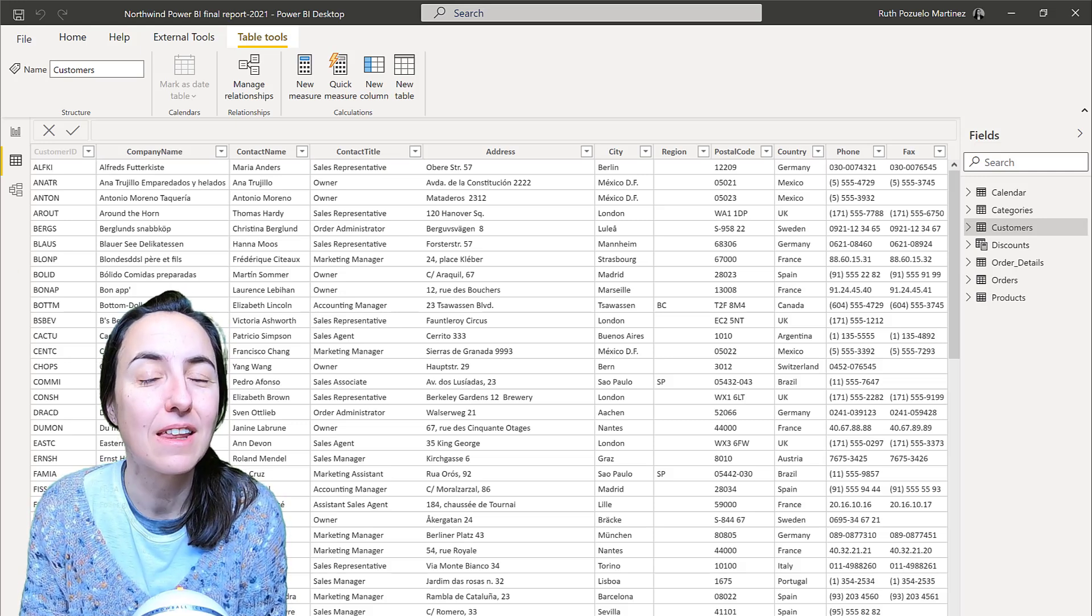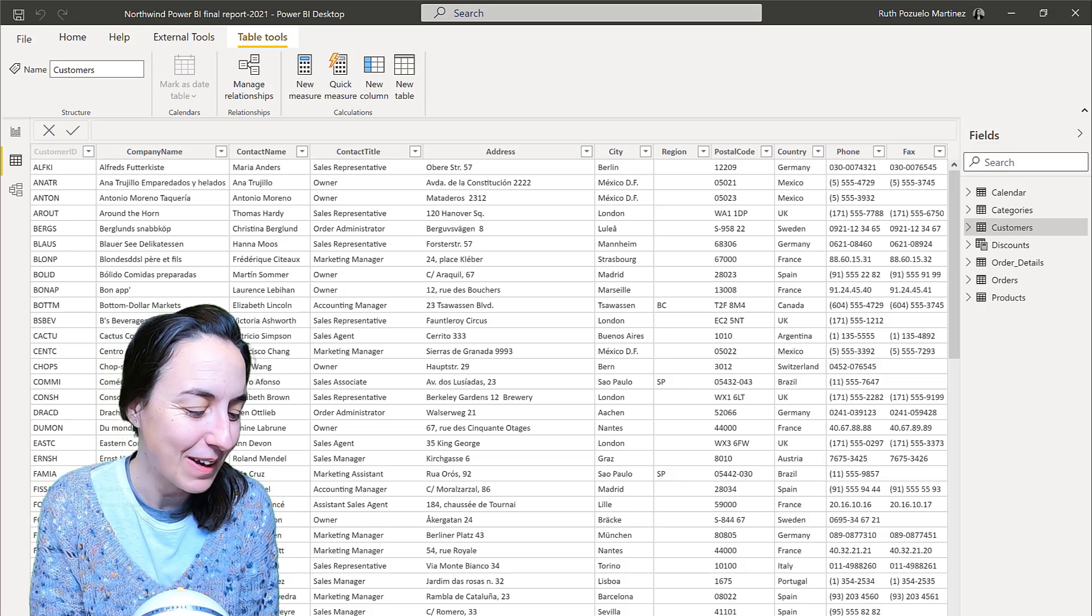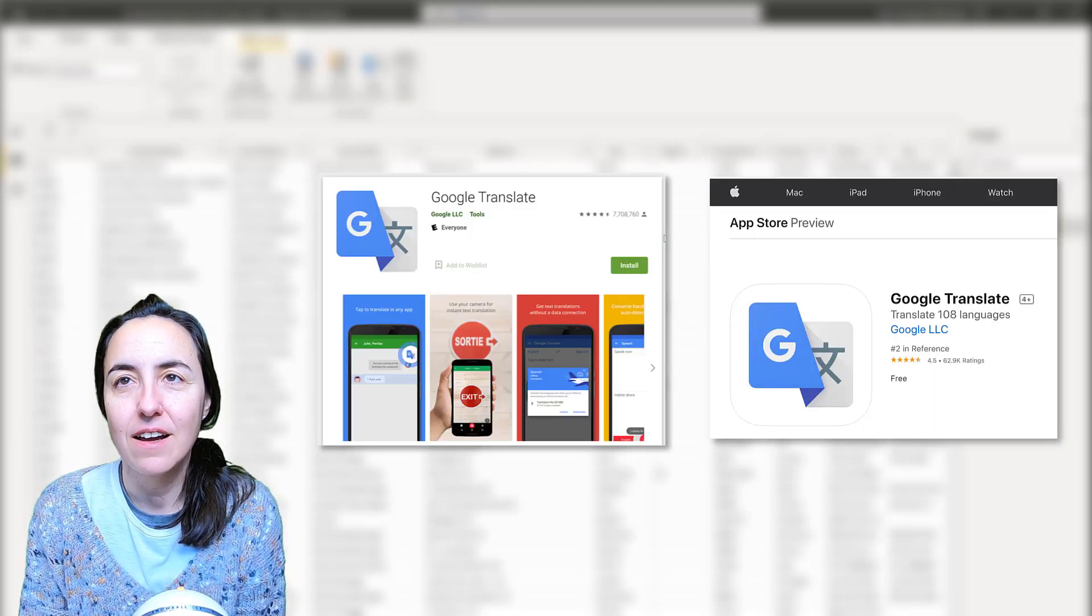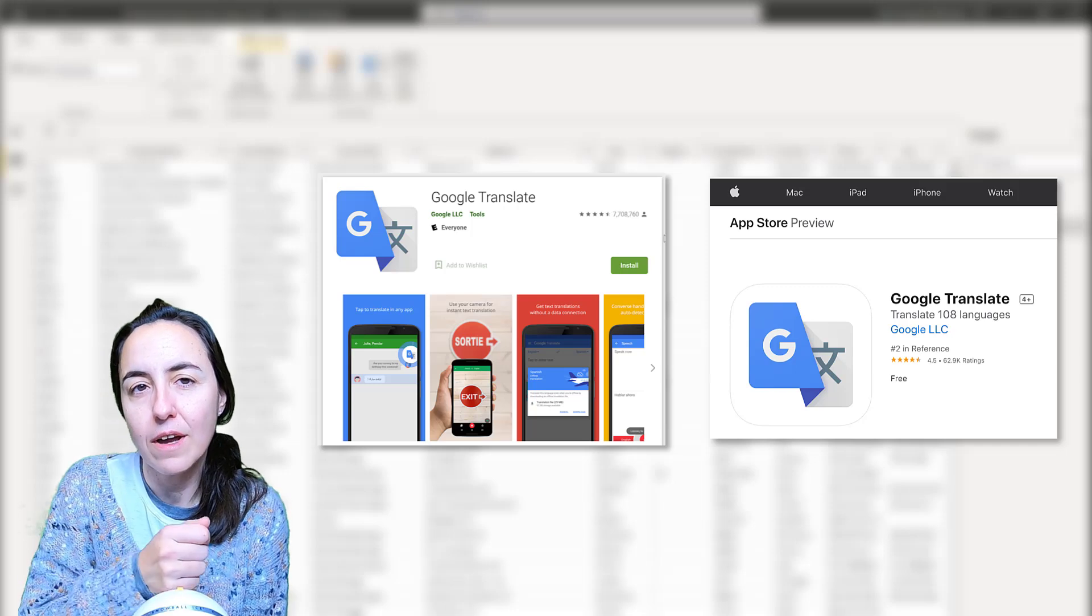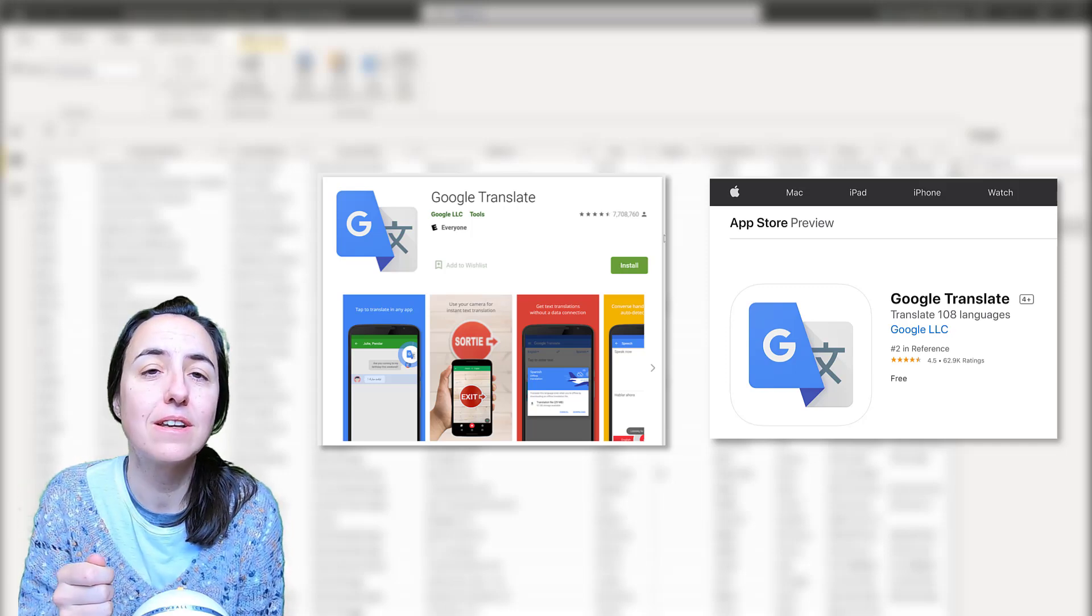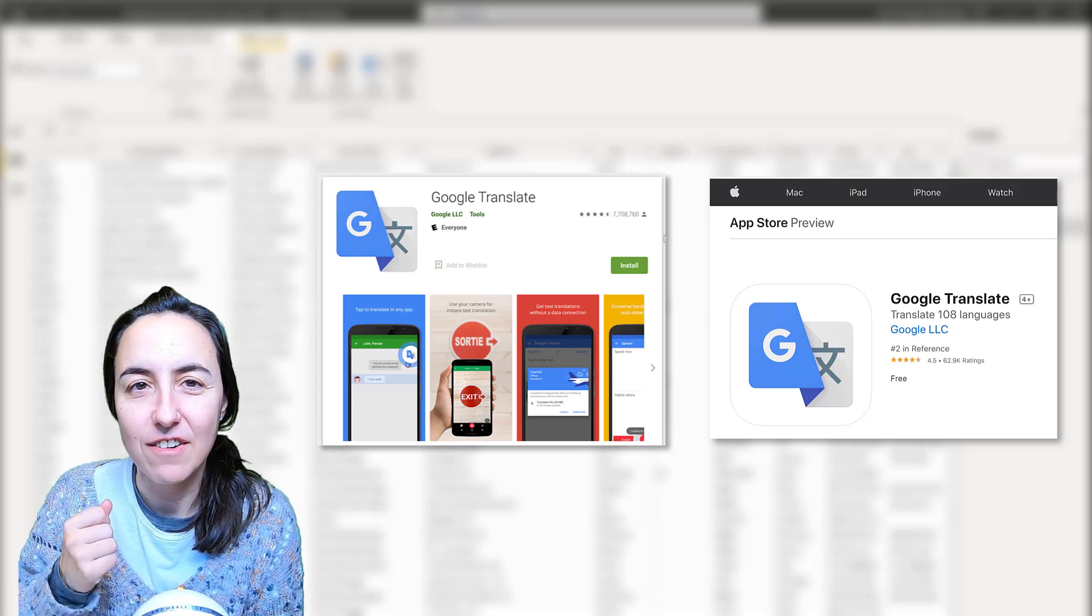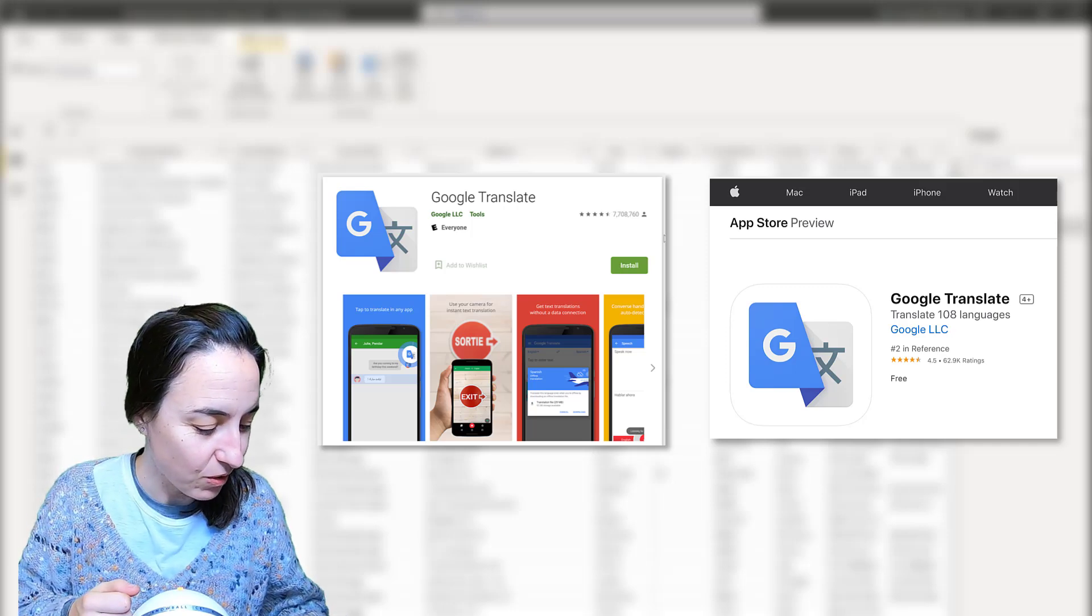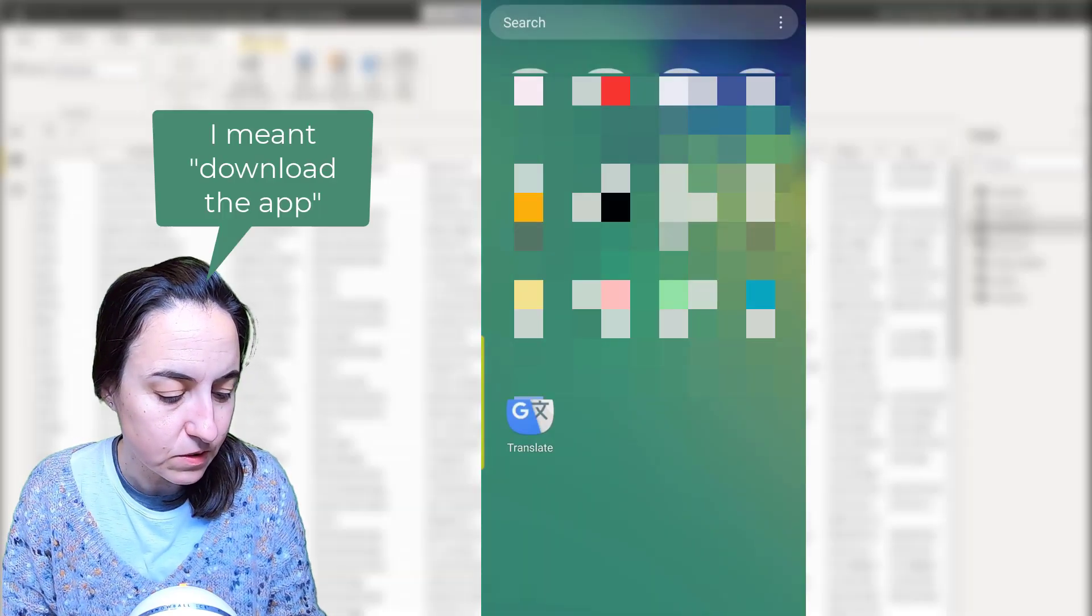So here's the thing, there is an app called Google Translate that if you're using your camera, you can point at things and it will translate live and it is very easy to use. Let me show you.